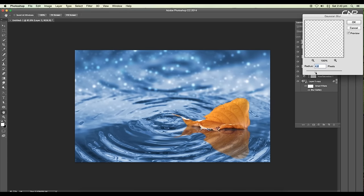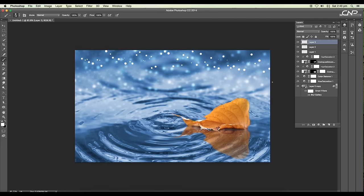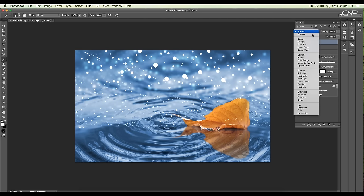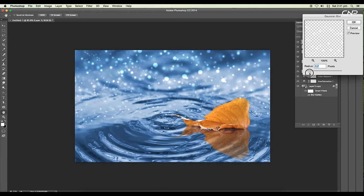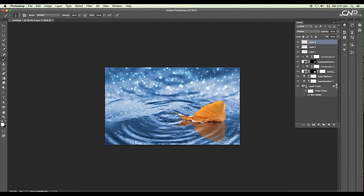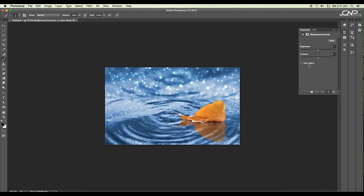Next create one more new layer and apply a scatter brush again. Change the layer mode to Overlay and set the Gaussian Blur radius value to 1.9 pixels. We got a nice sparkling effect in the background.